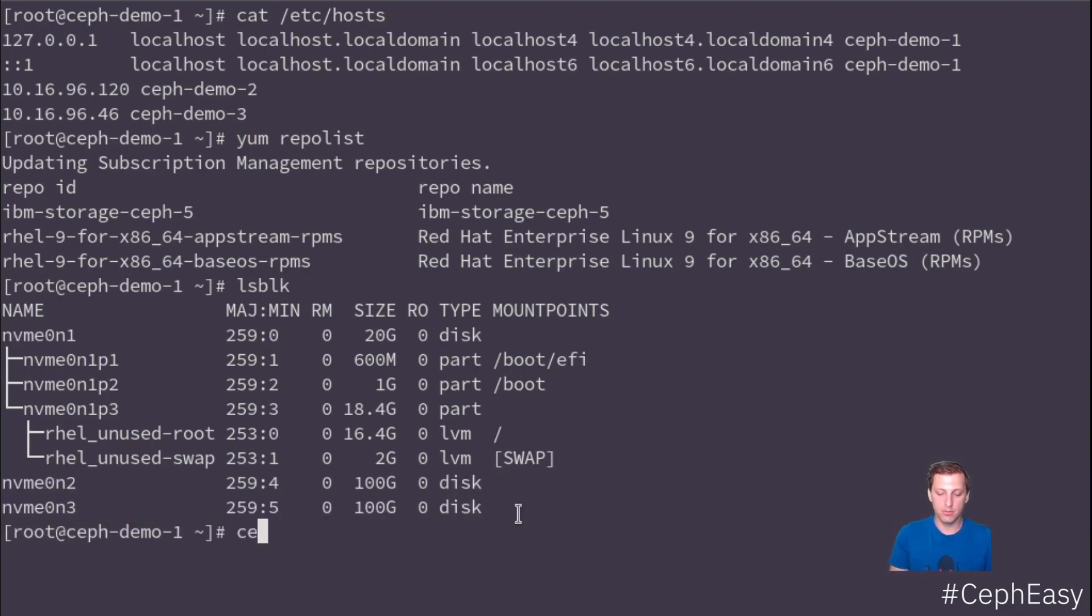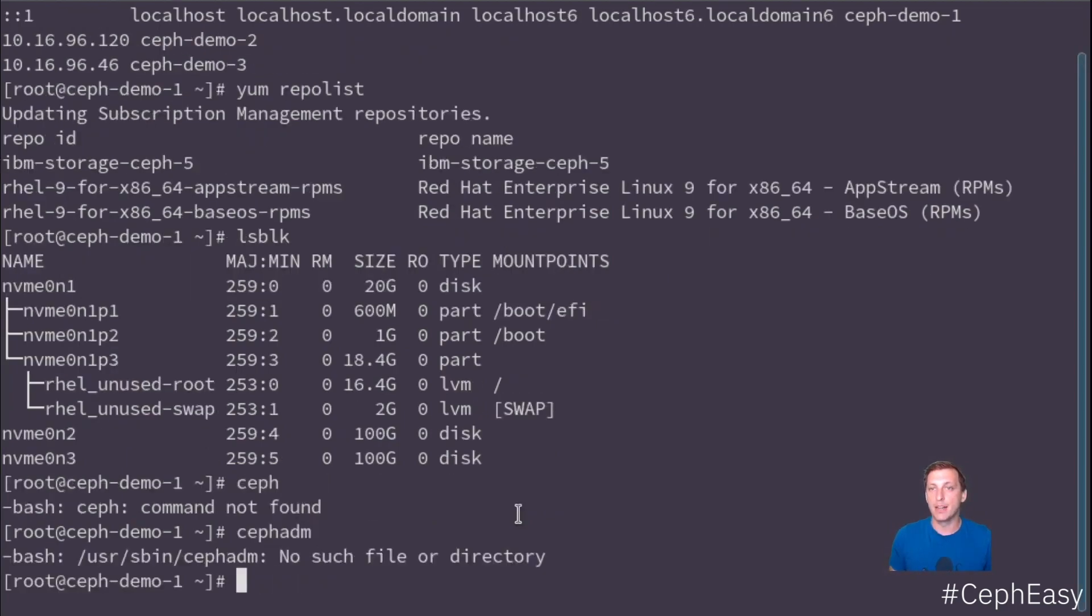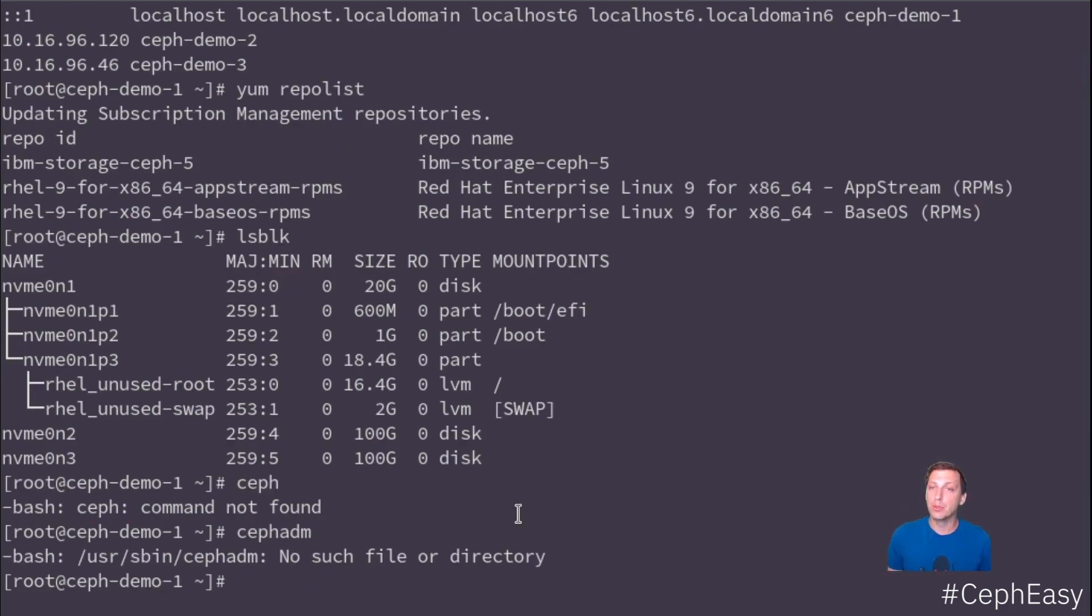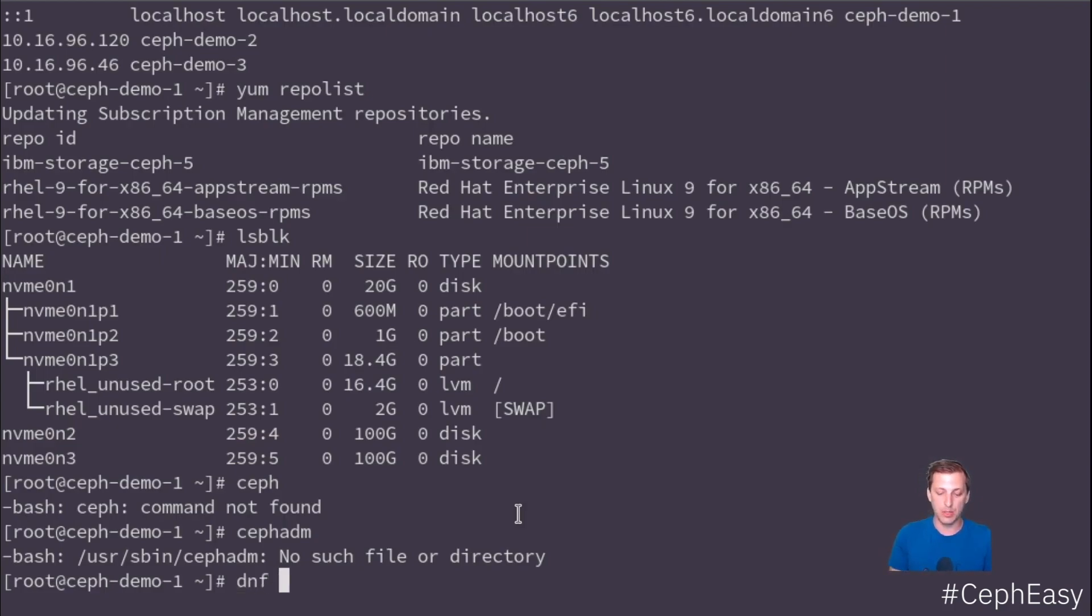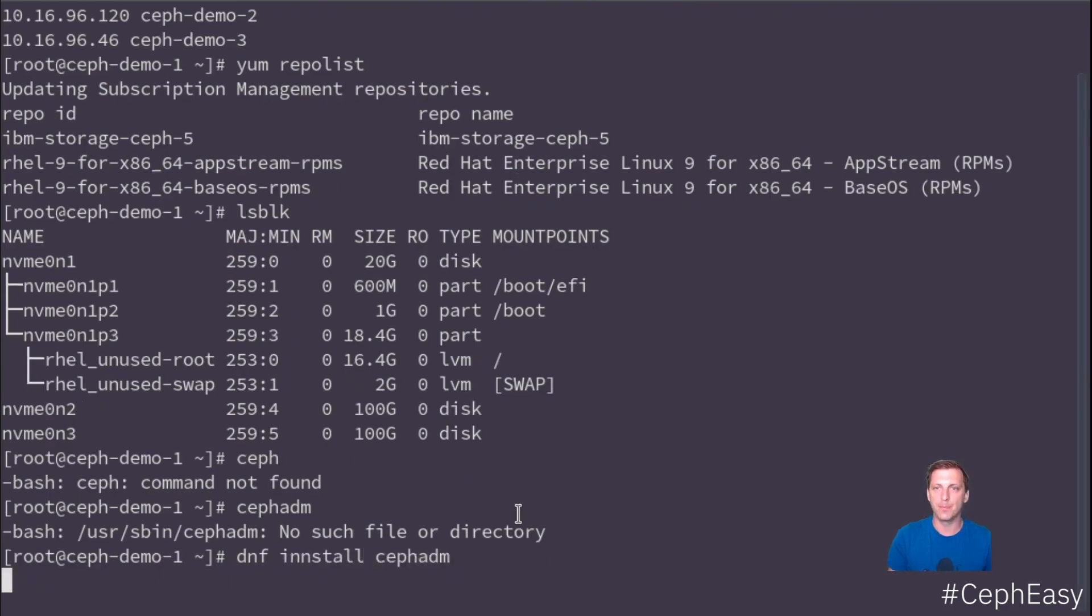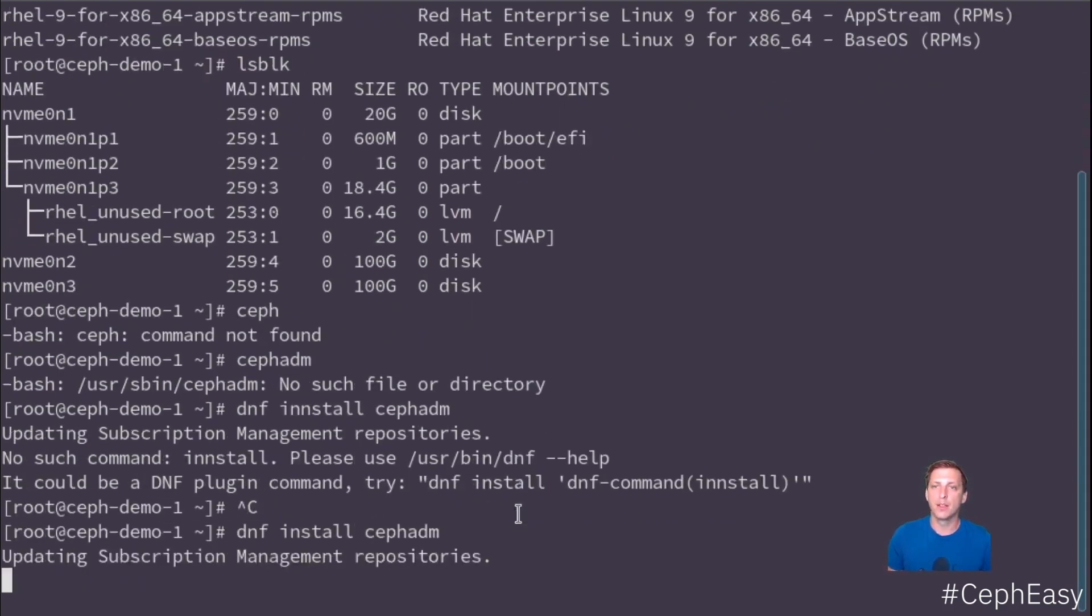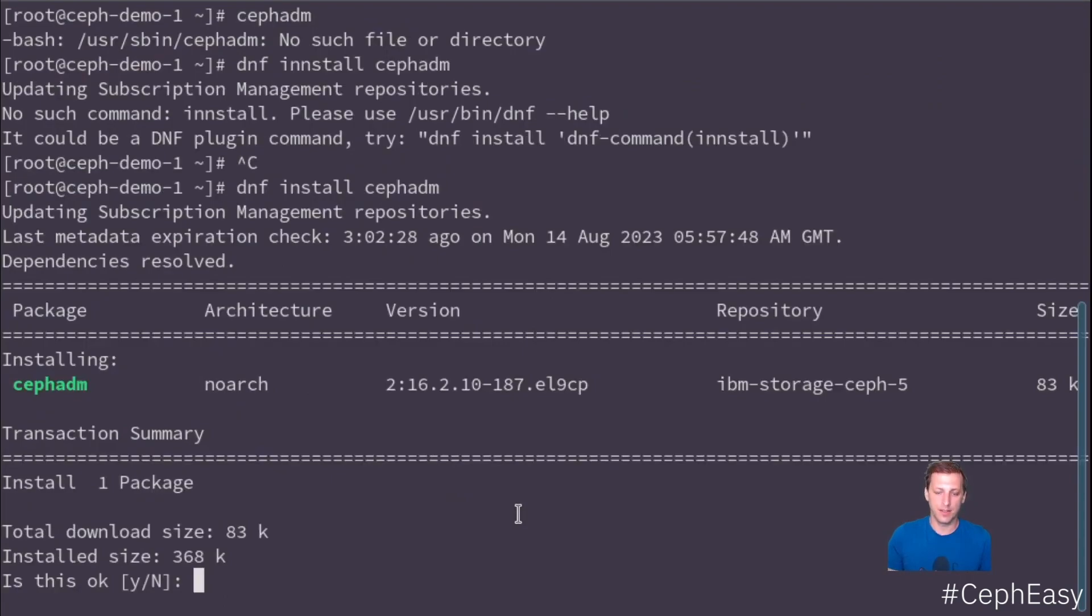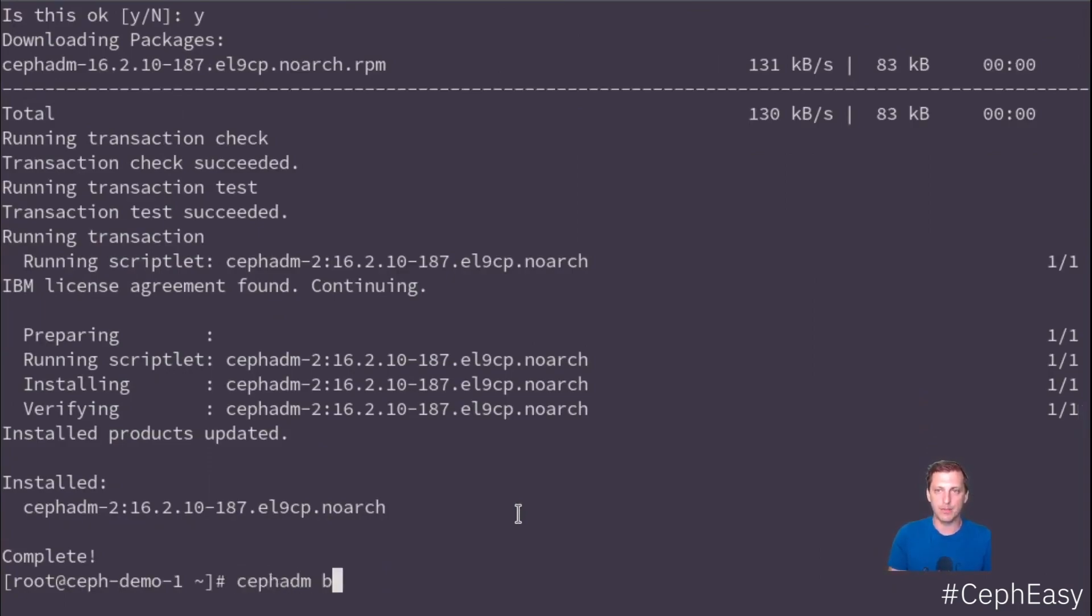Right now, we don't even have the Ceph or the Ceph ADM command installed. So we will be starting with that and we'll see how quickly we can set up a Ceph cluster with block, file and object services. So first things first, we will install Ceph ADM. I'll keep this video in real time so you can see for yourself.